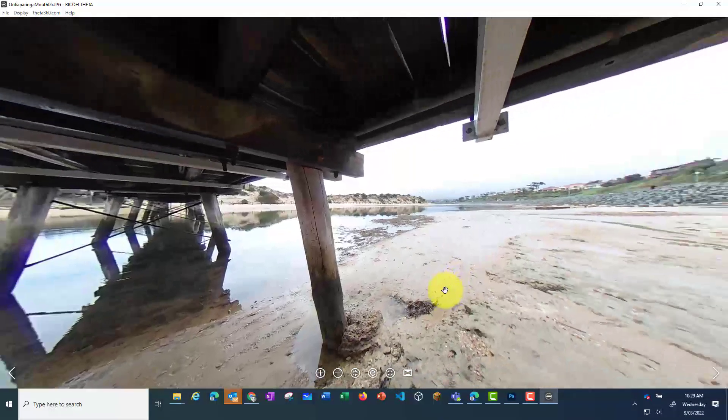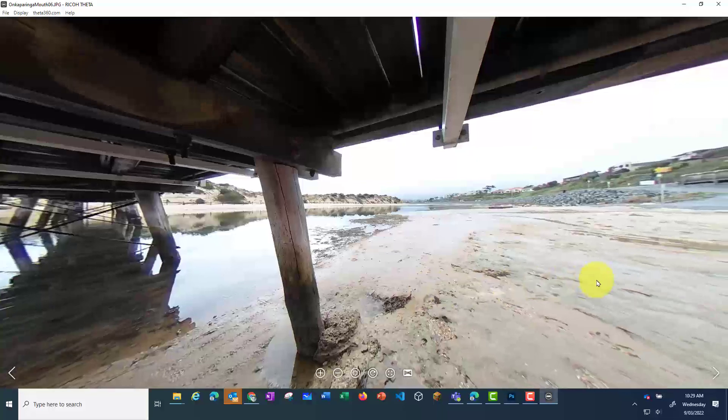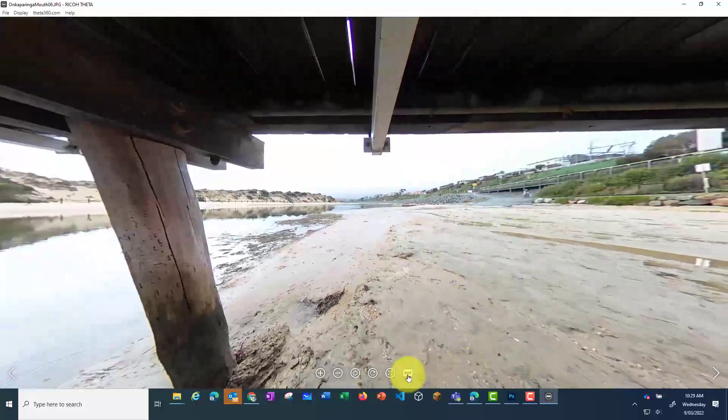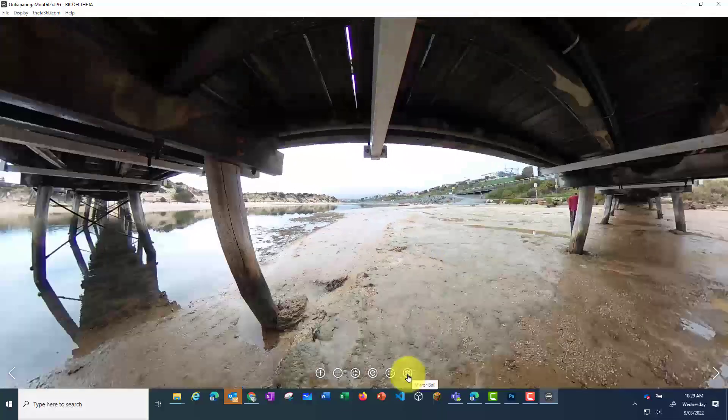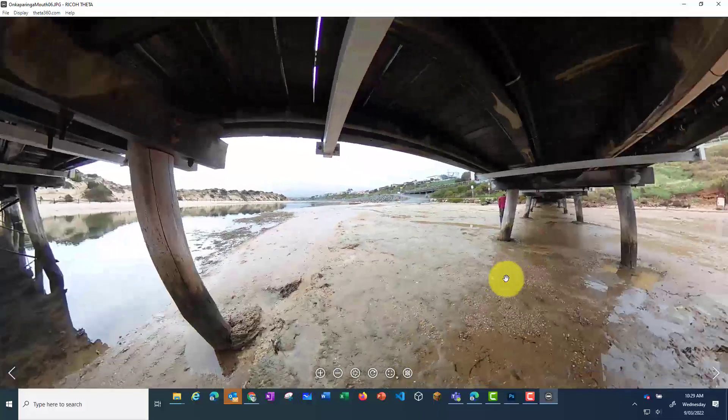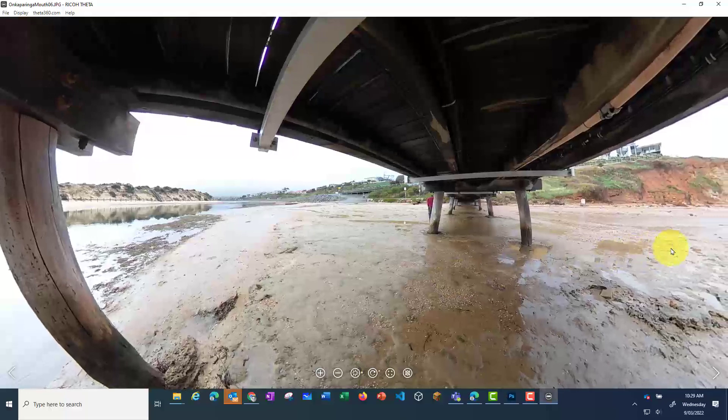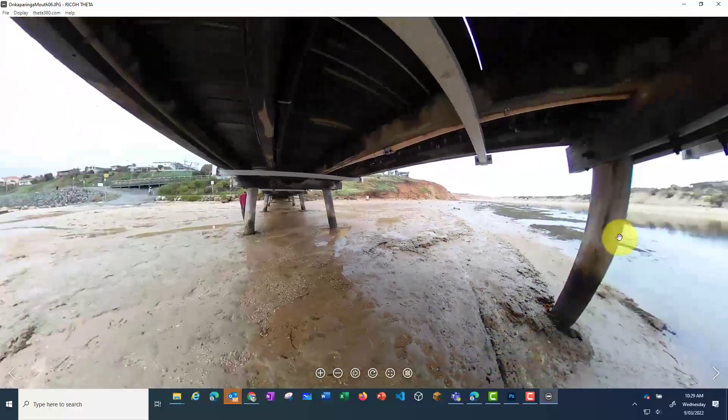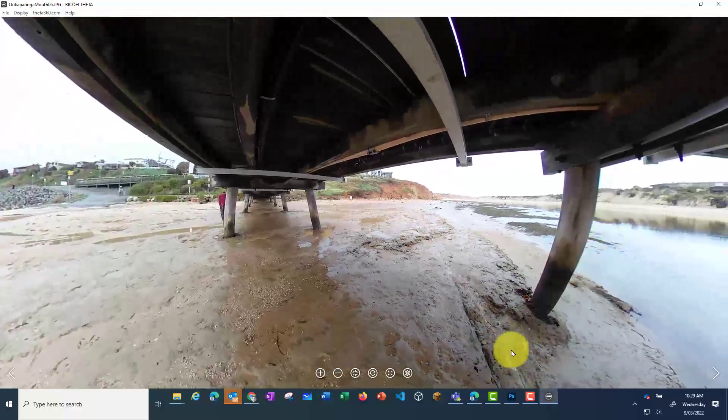This is a great way to display 360 photos on your interactive whiteboard for your students to view as a class to discuss things like excursions.